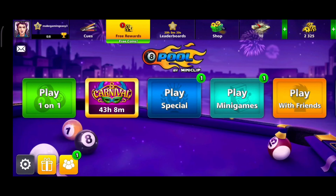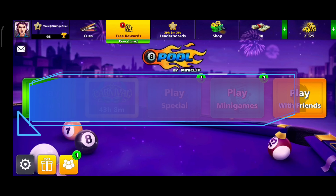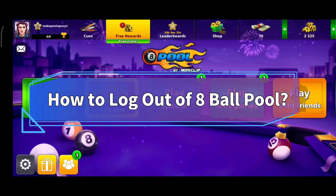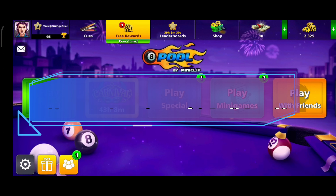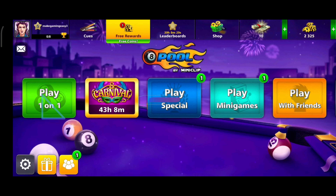Hello everyone, welcome to Make Gaming Easy. Today in this video I am going to show you how to log out of 8 ball pool, so without any further ado, let's get started.